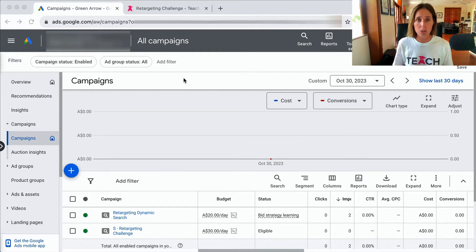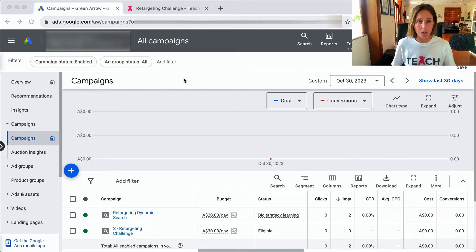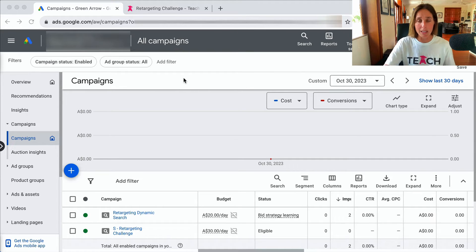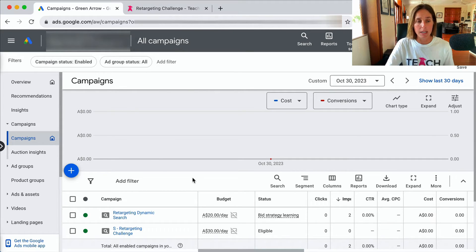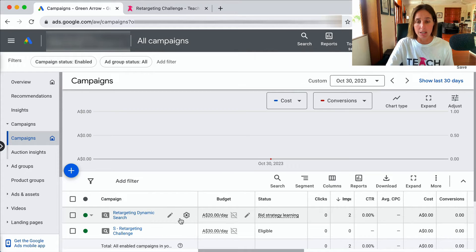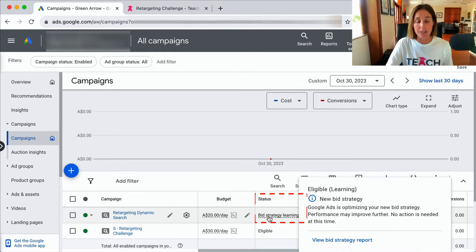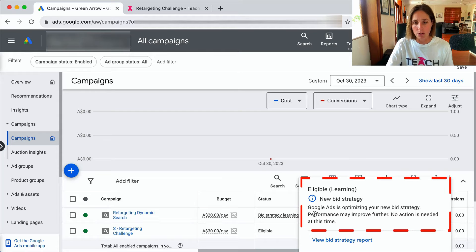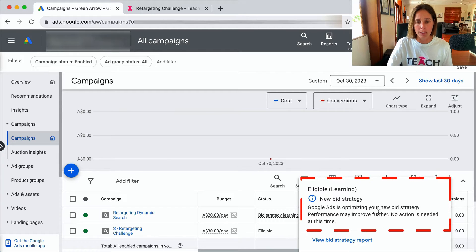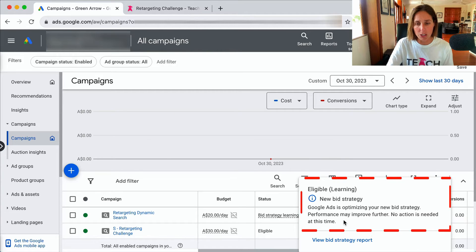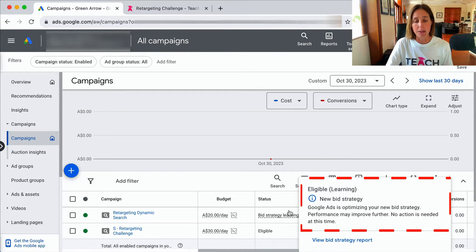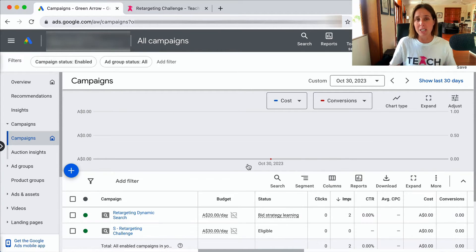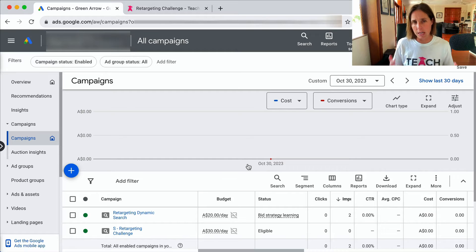If I show you real quick in my Google ad account what it looks like, here I am in my Google ad account and you can see this particular campaign says bid strategy learning. So Google ads might be optimizing your new bid strategy and there's actually nothing you need to do.